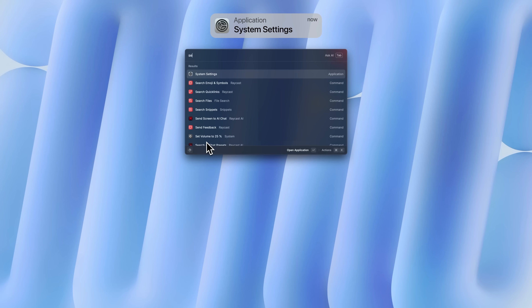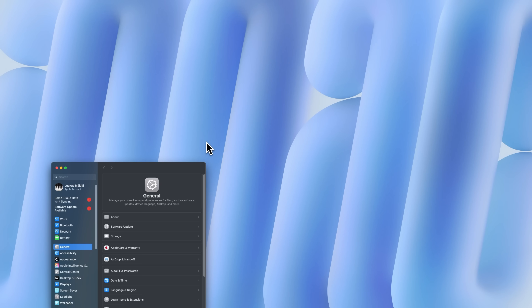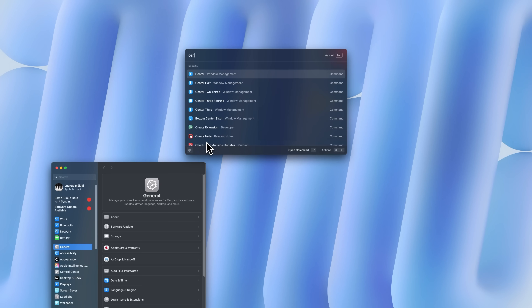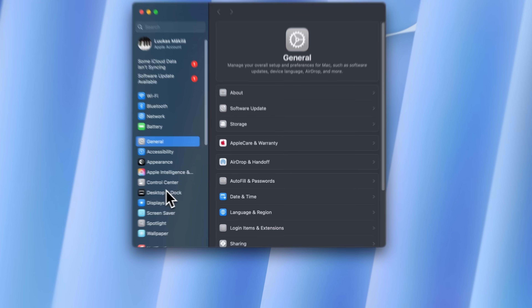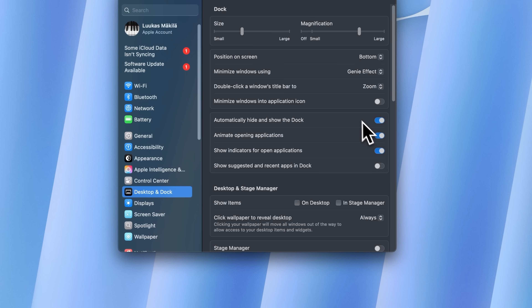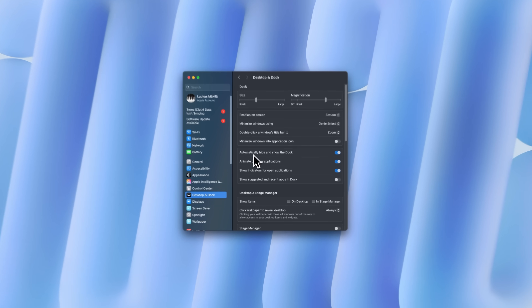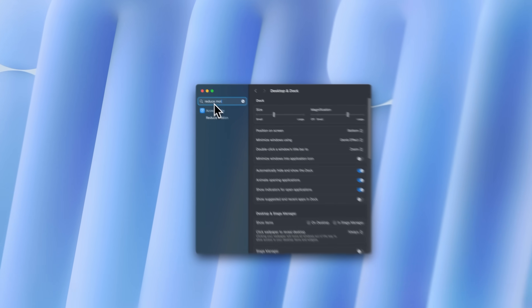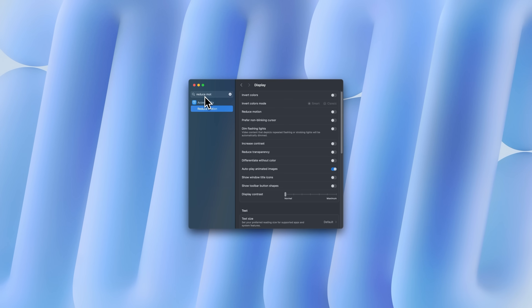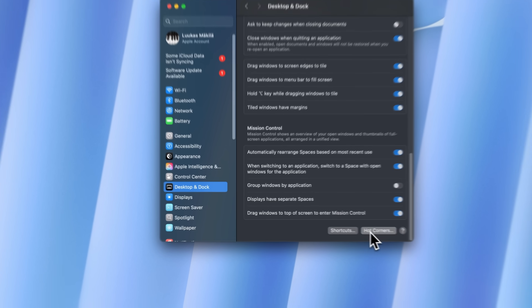Starting off with my MacBook settings, the first thing I do is make sure that all the items are hidden on the desktop — I just accumulate so much random stuff on the desktop that this is a must. For dock settings I like to keep the size around the default, magnification pretty large, and I always make sure the reduced motion setting is turned off.